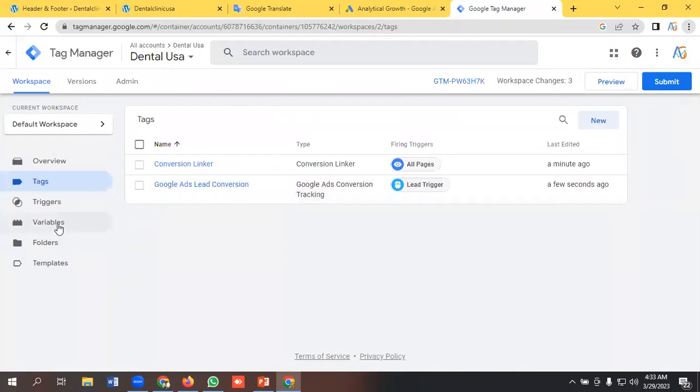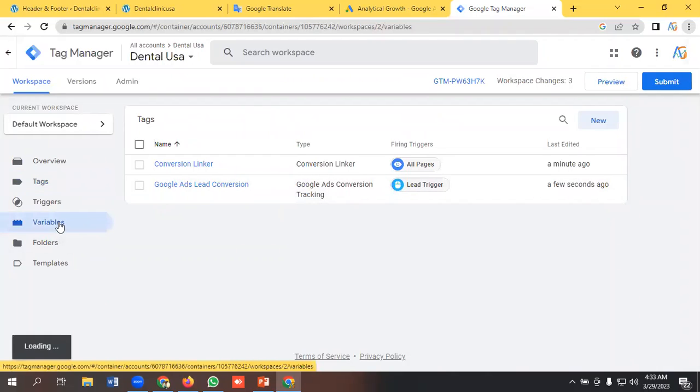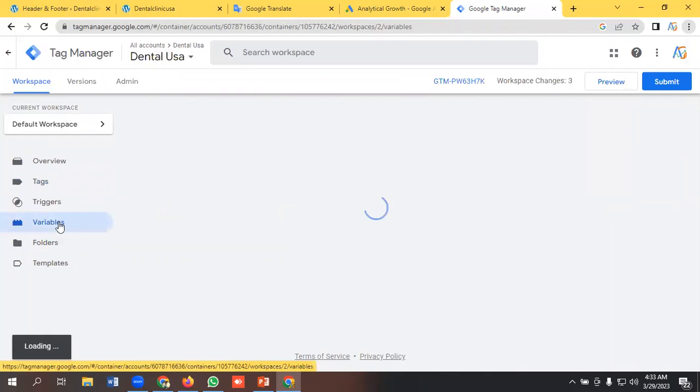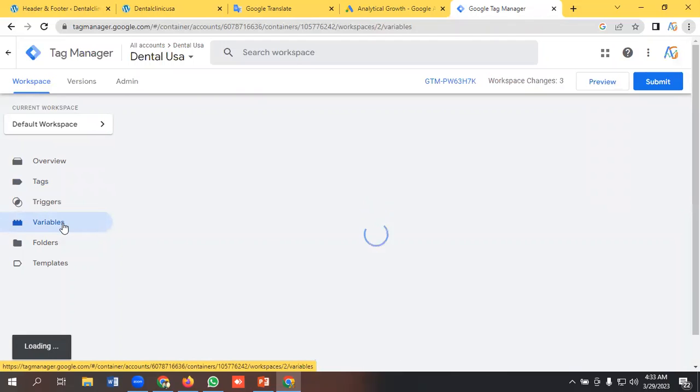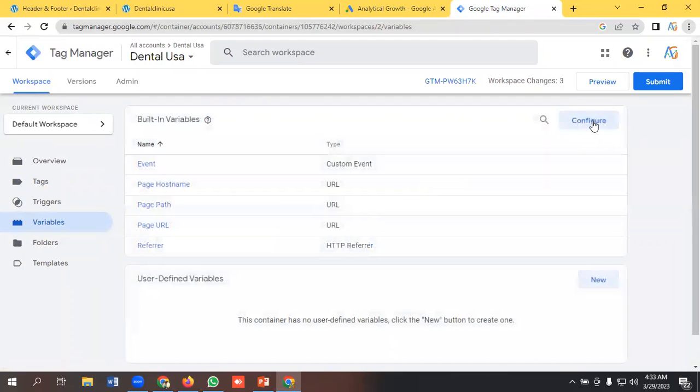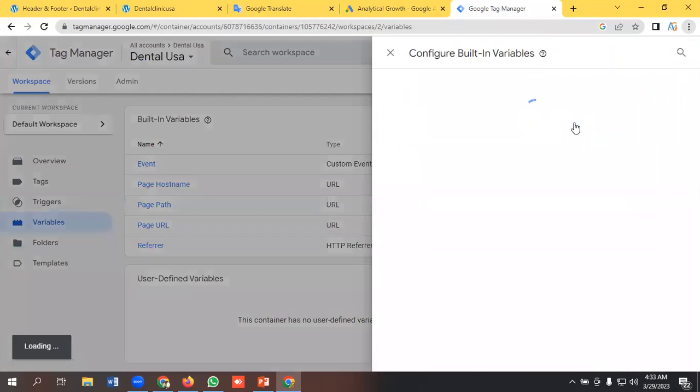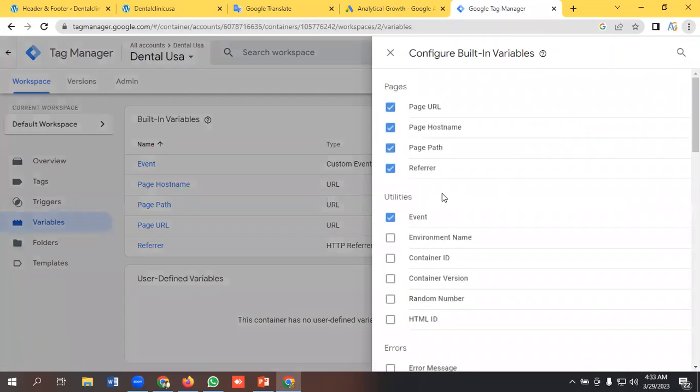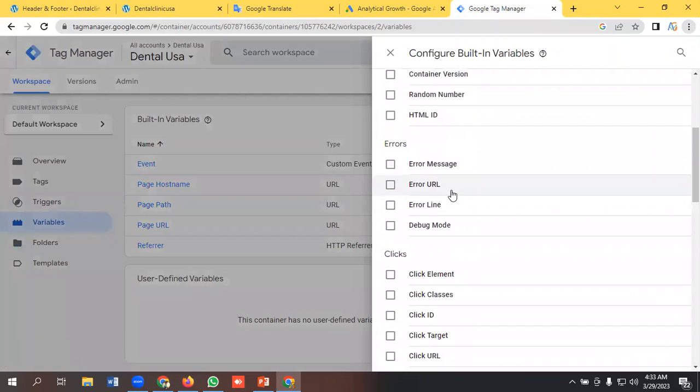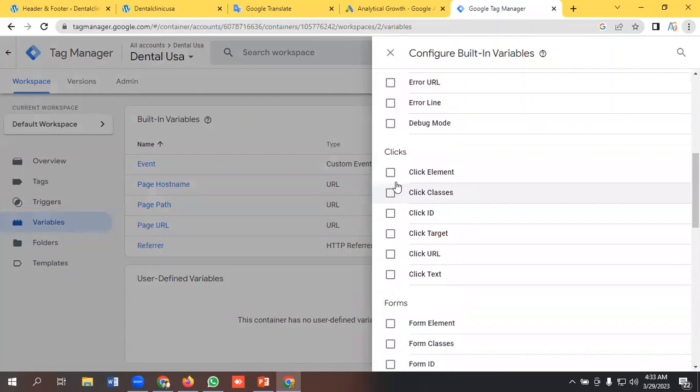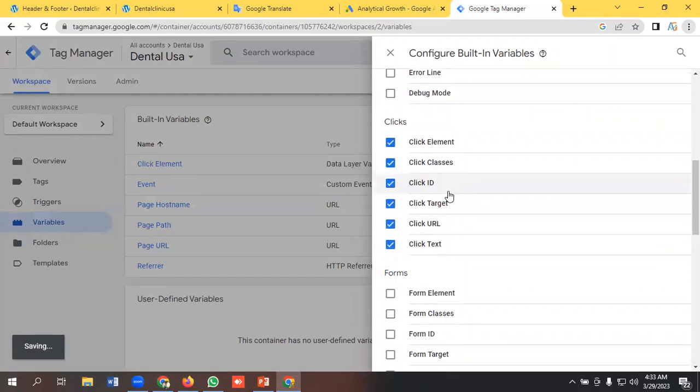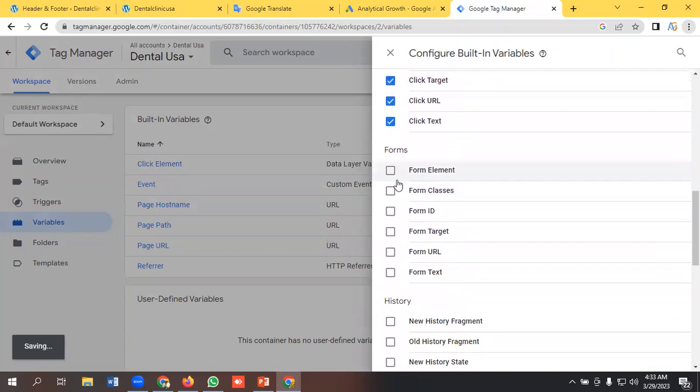And now we need to go to the variable section and go to the configure option and make sure you have enabled some of the variables. Yeah, so we are good to go.